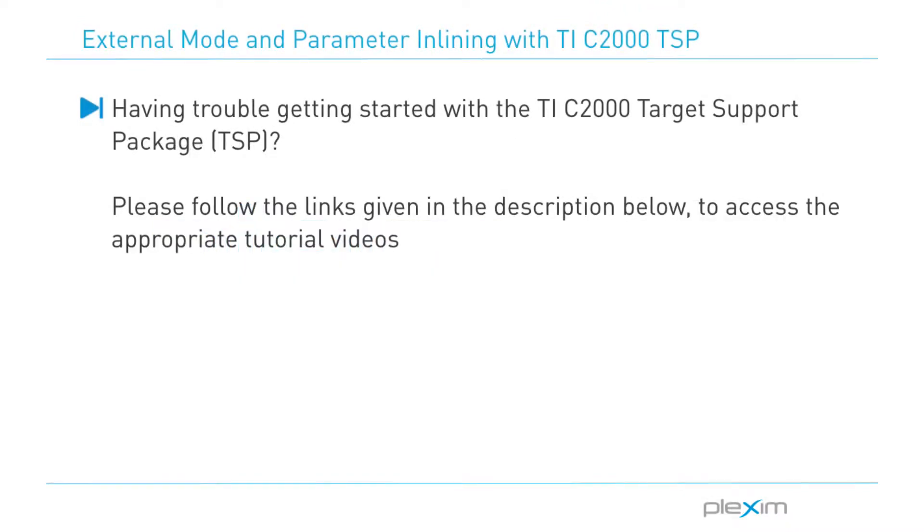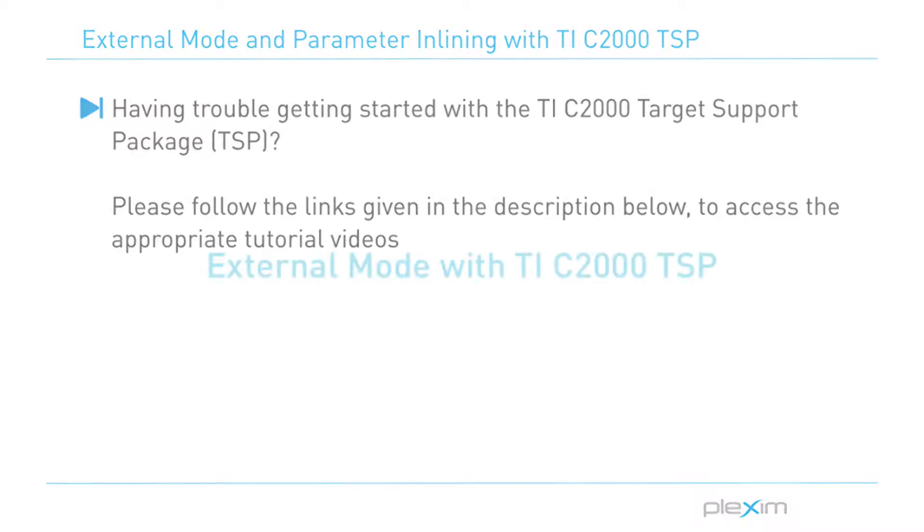If you have trouble setting up the C2000 target support package or building a Plex model onto a C2000 target, please follow the links given in the description below to access the appropriate tutorial videos.